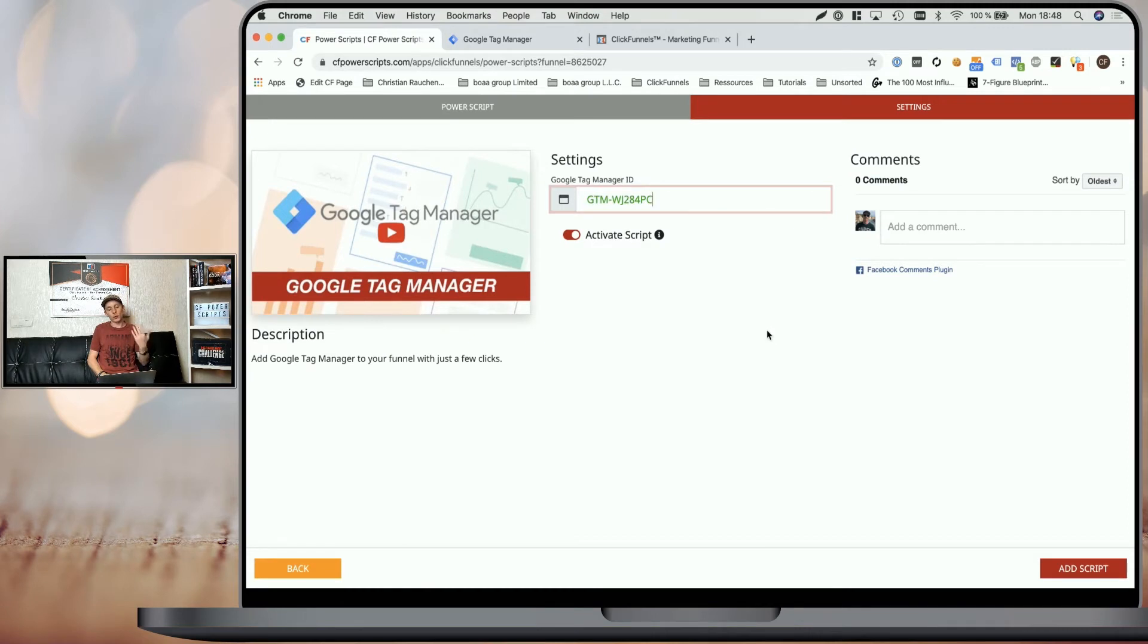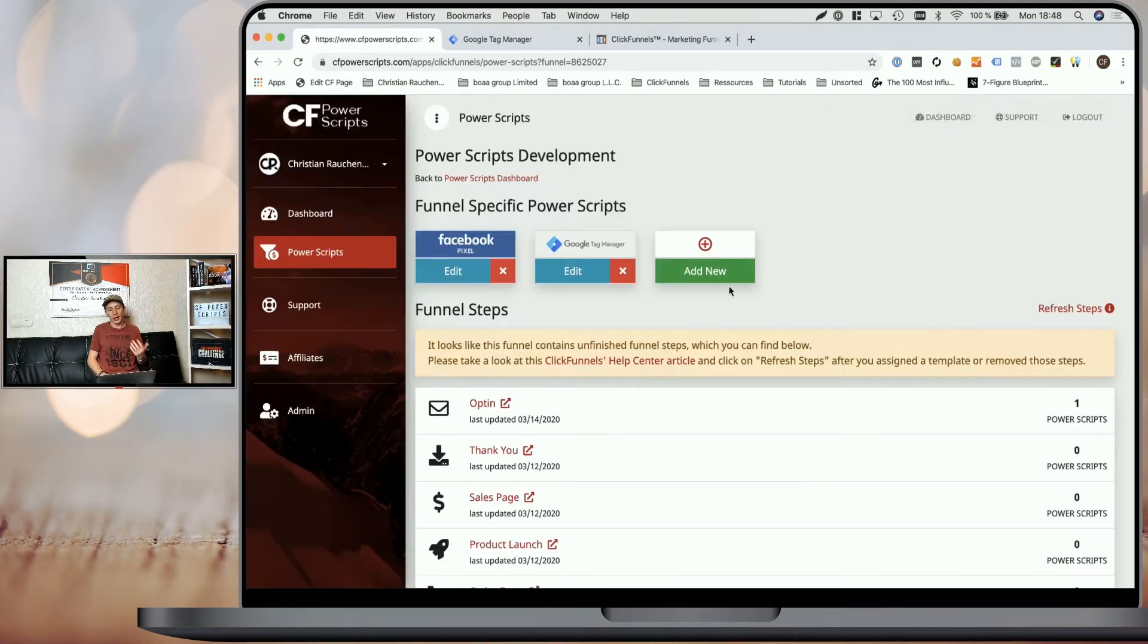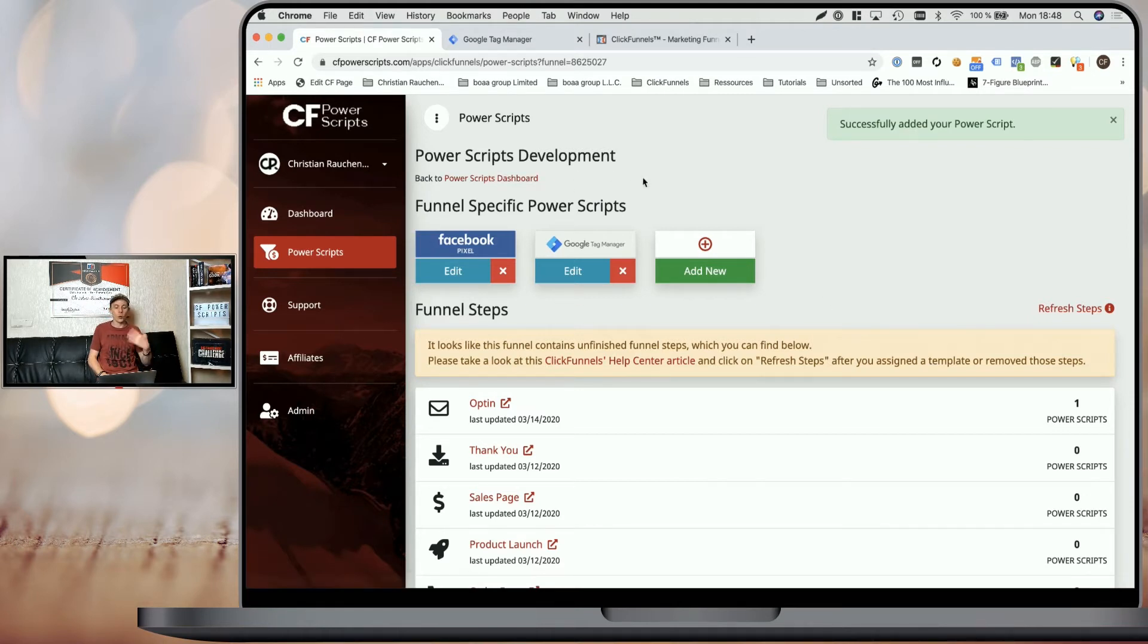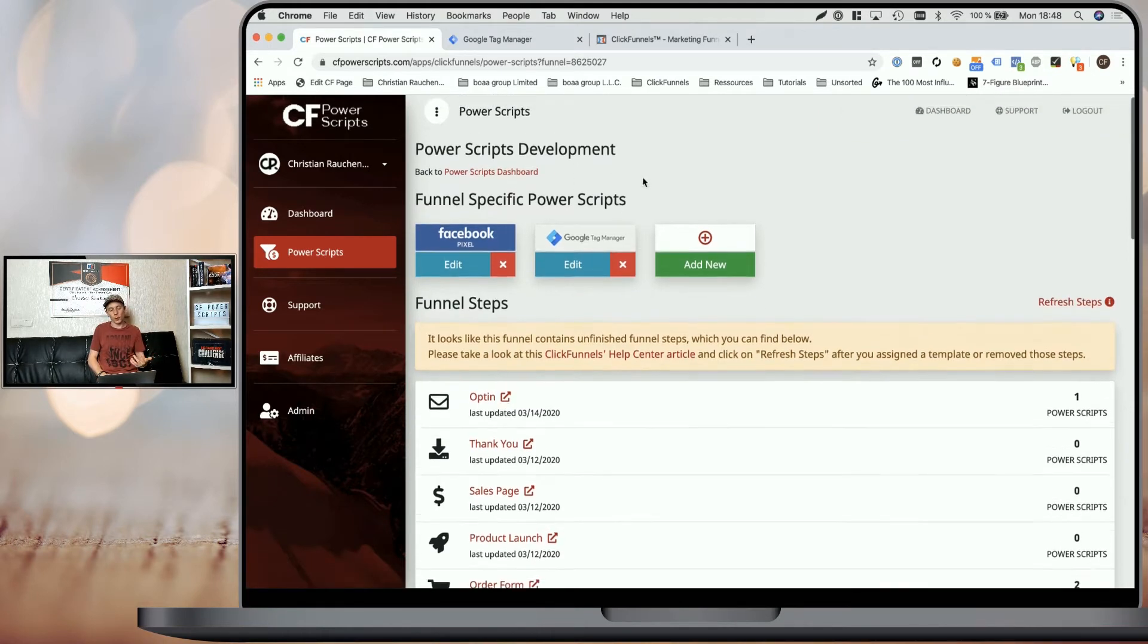Now, once we paste that Google Tag Manager ID here and click on add script, we've successfully added it to this specific funnel. Or if we would have added it on the global scope before to all funnels at once.